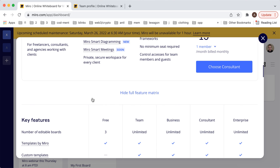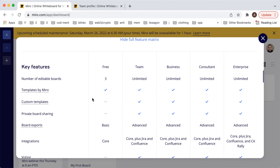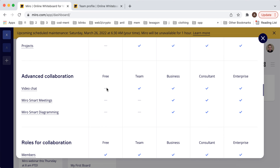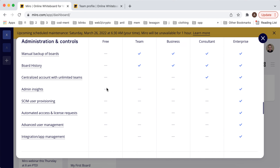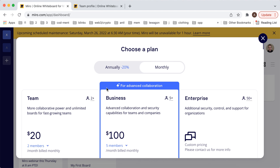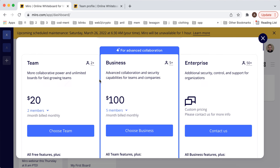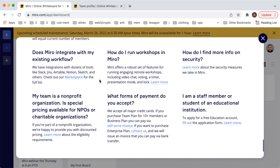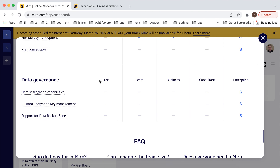So that's about it — that's how you can create a team. I don't think it's possible to create a team on a free account, but there you have it.